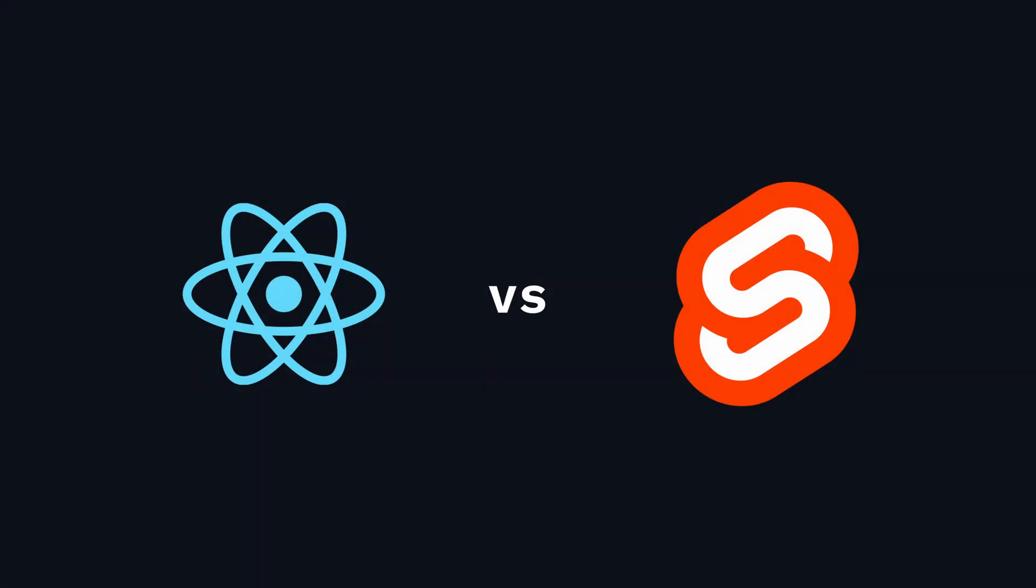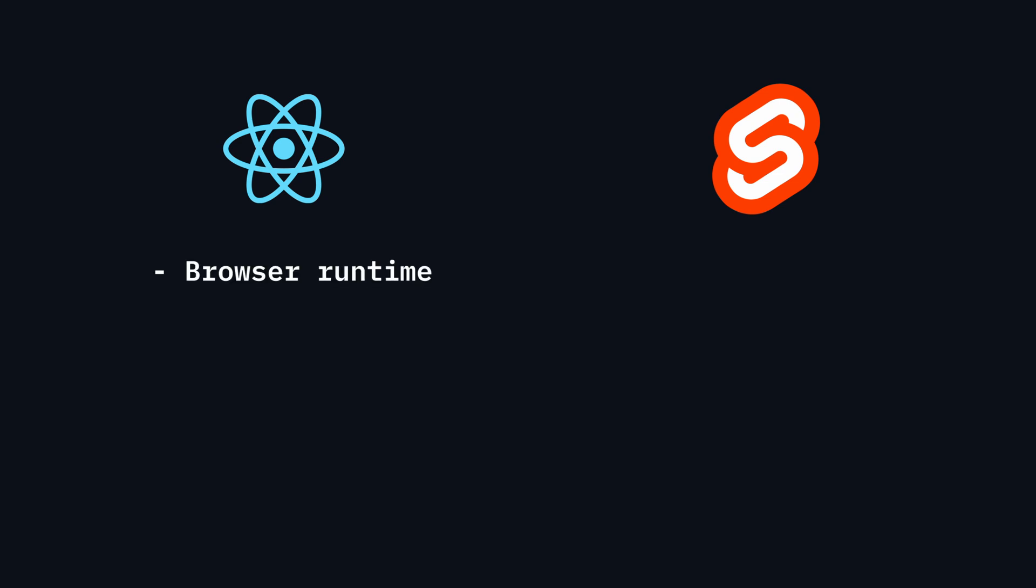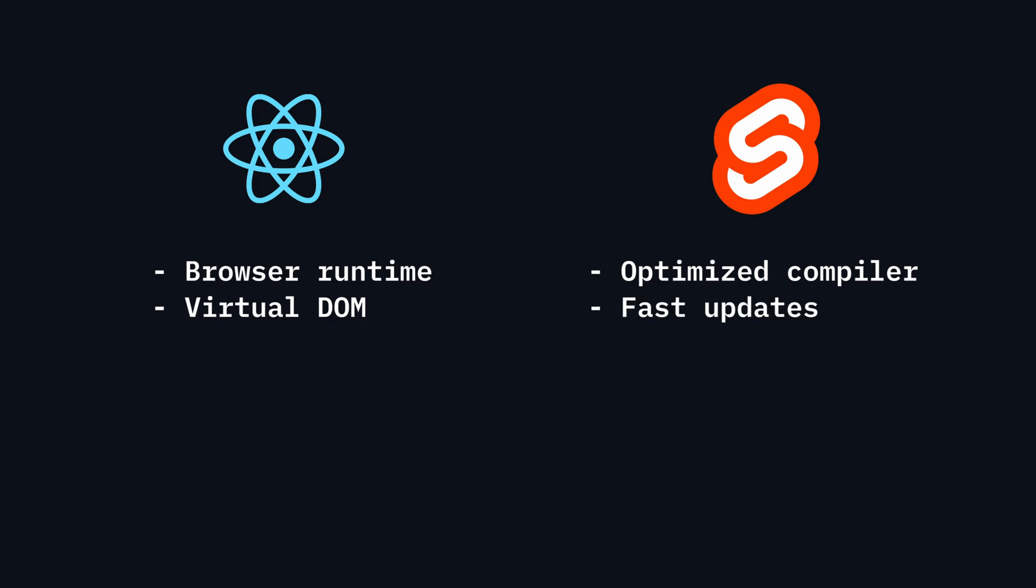This video will compare Svelte and React, which has long been the most popular choice for building websites. Unlike React, which relies on a browser runtime and virtual DOM, Svelte compiles your code into highly optimized JavaScript at build time, resulting in lightning-fast applications with small client-side bundles.